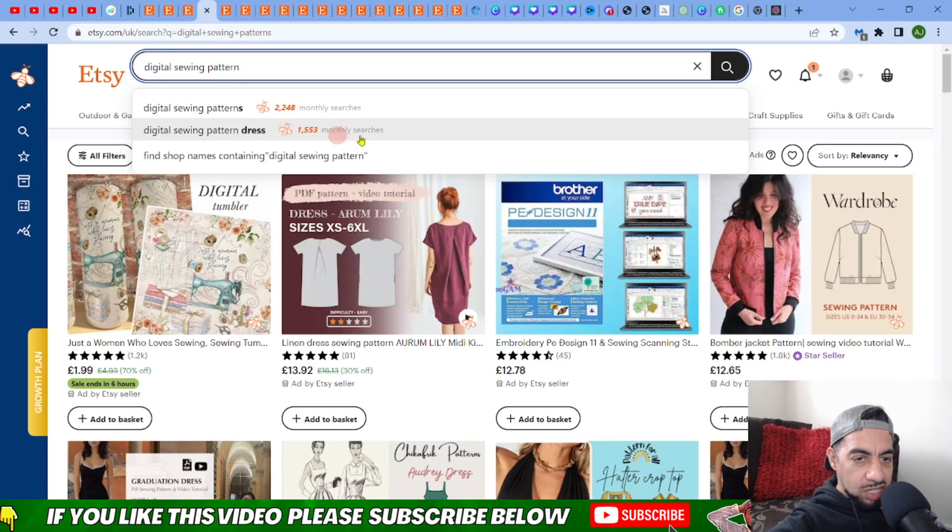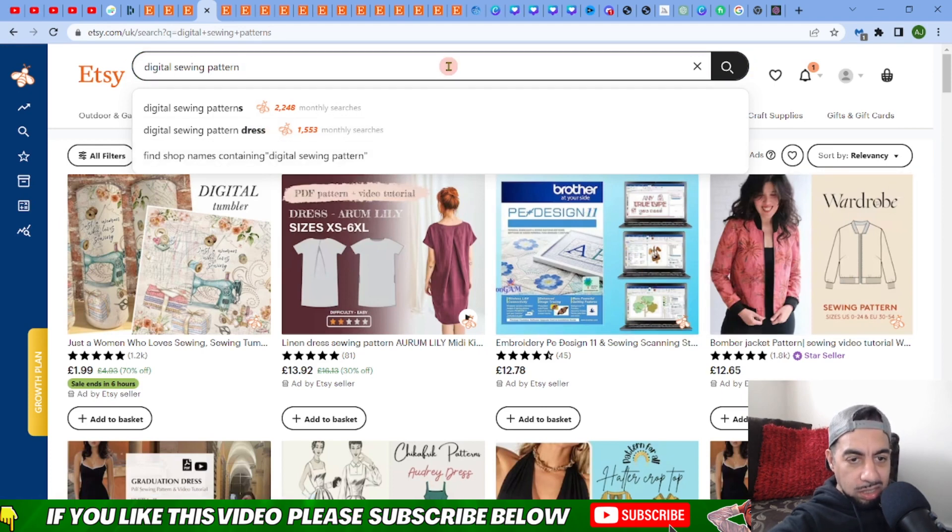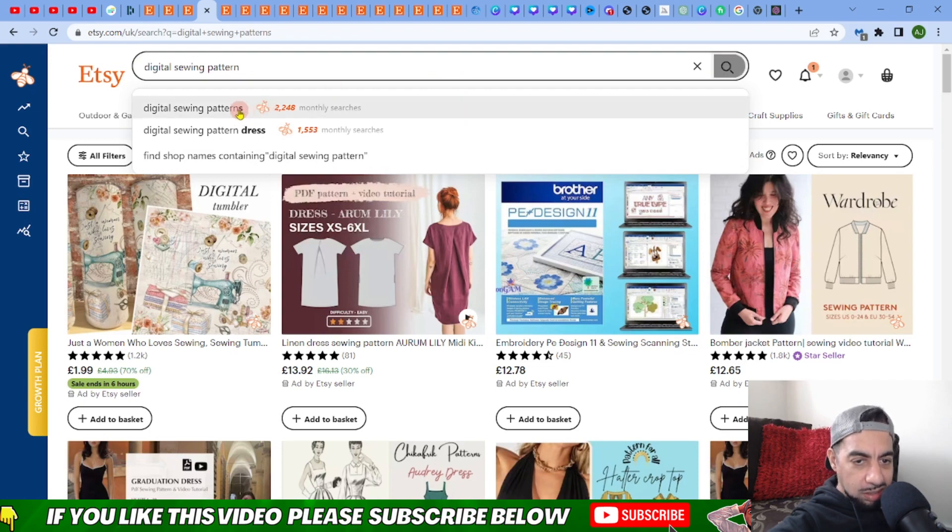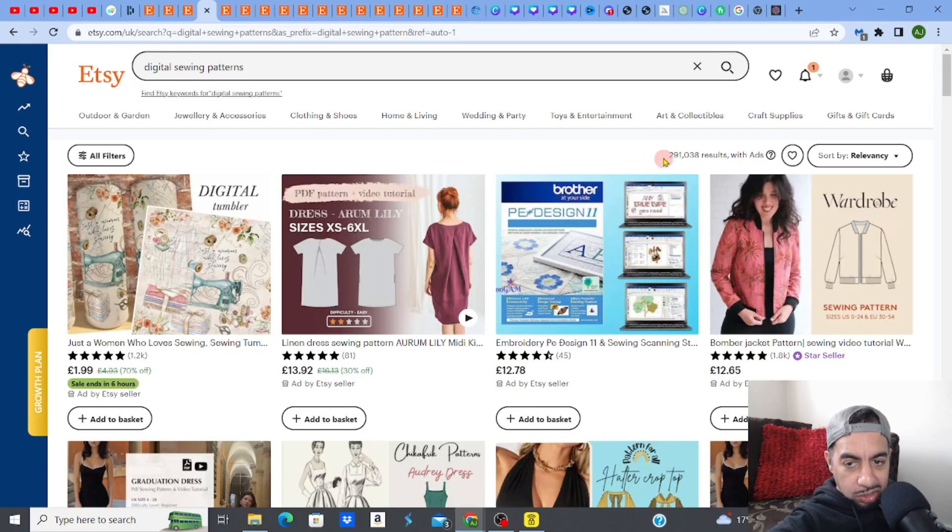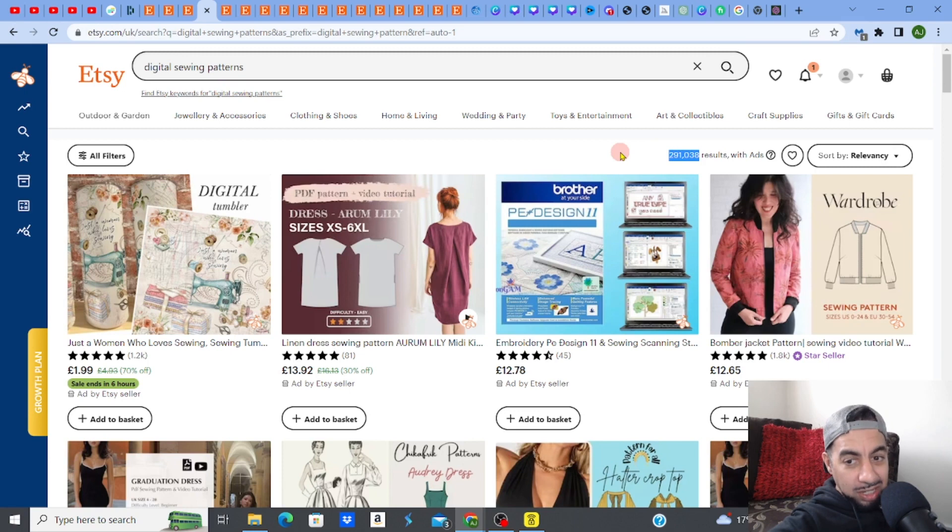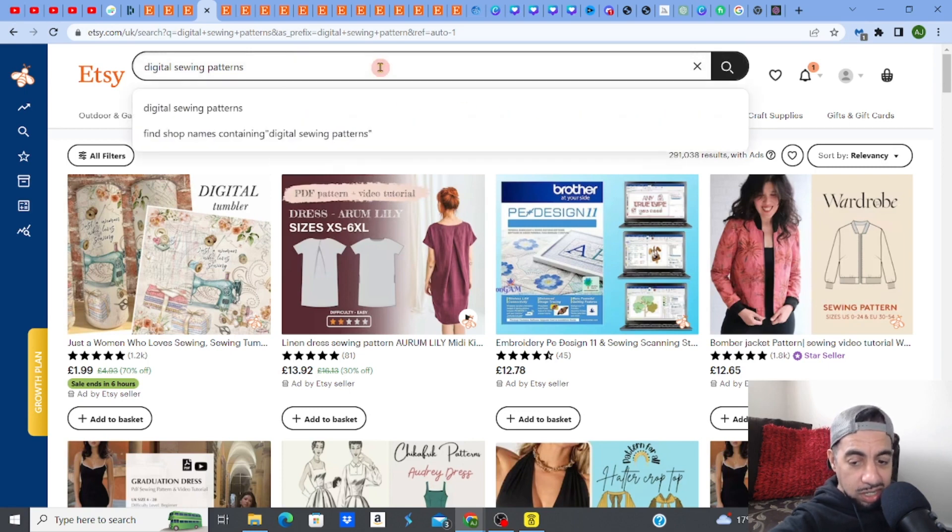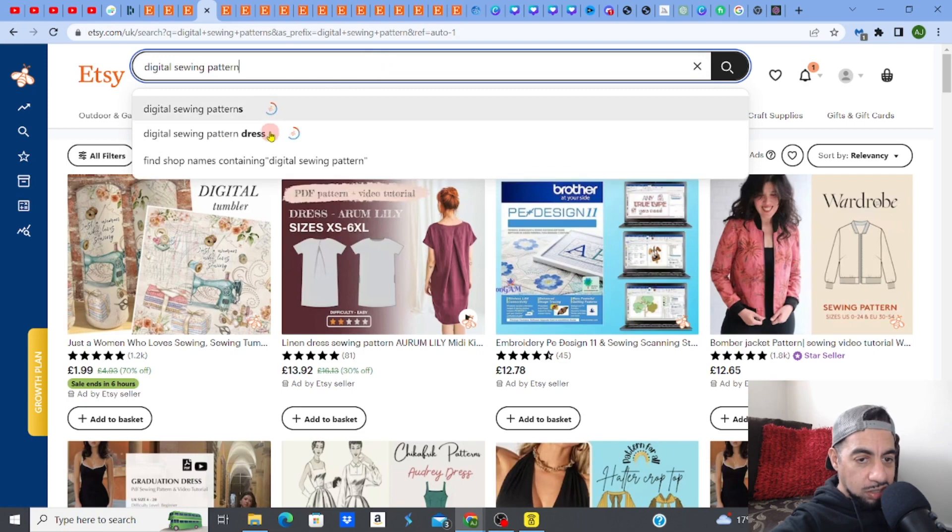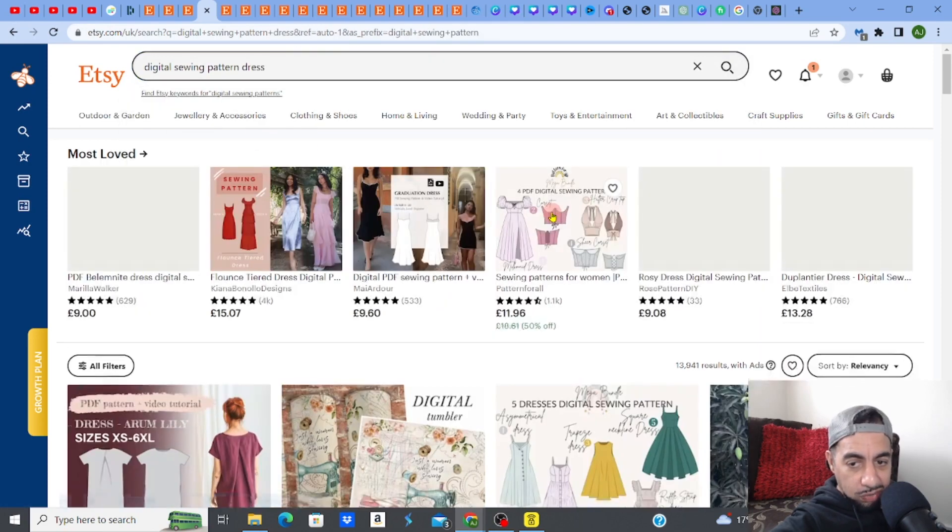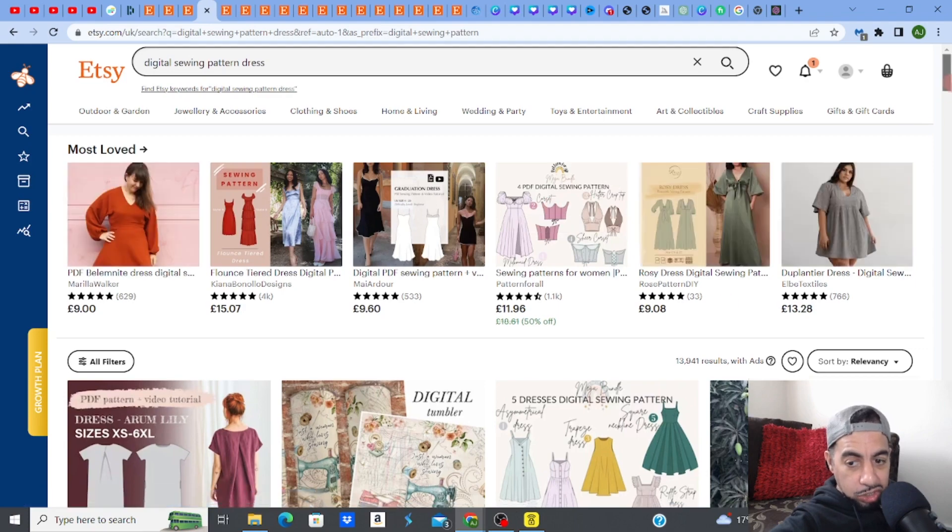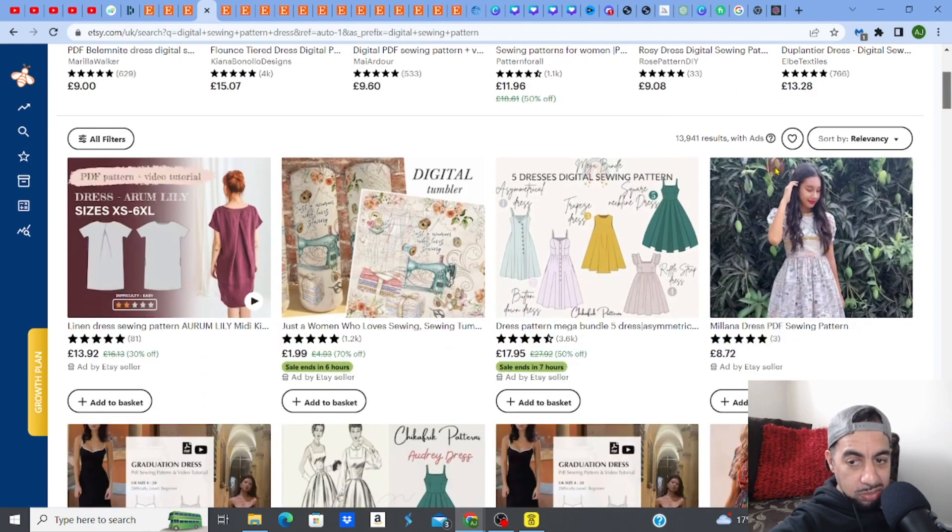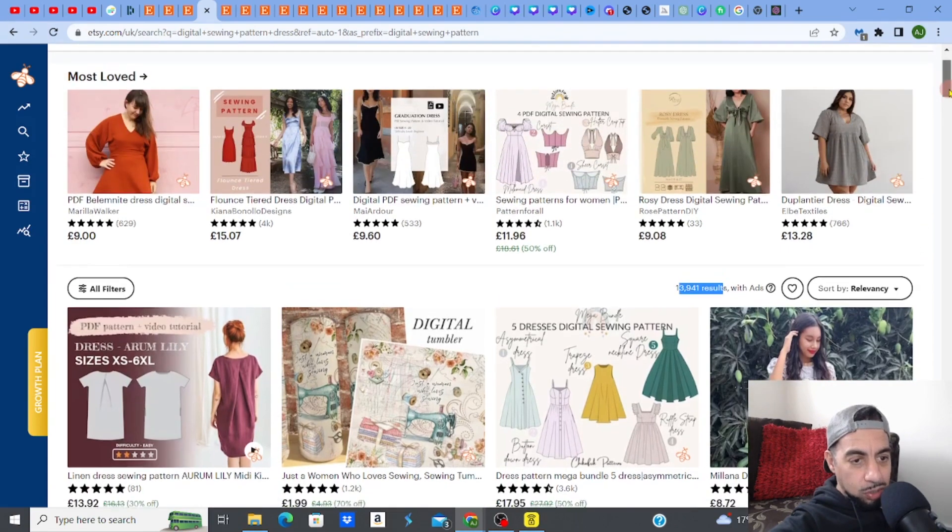Because look, if you see this, for example, guys, you can see I'm already on, sorry, let me just show you quickly. If I did digital sewing patterns, you can see that the volume, the results are 291,000, which is a huge amount. So to come in with a fresh listing, it's very hard to rank. So hence why sometimes it's really good to niche down. So if I click digital sewing pattern for dresses, you'll see, hopefully, if I am correct, it should go down in terms of results. So look, the results are 13,000. So I can see myself ranking on this one because there's less competition.